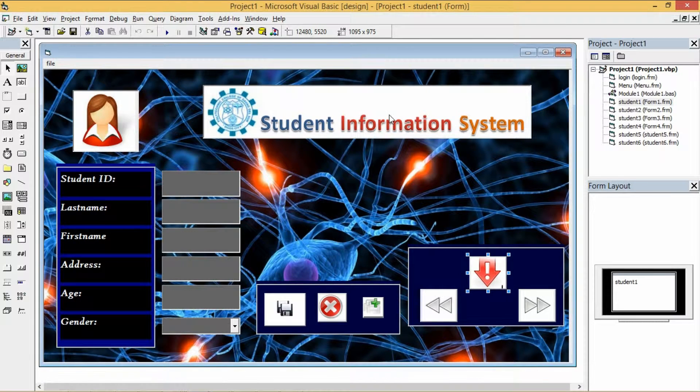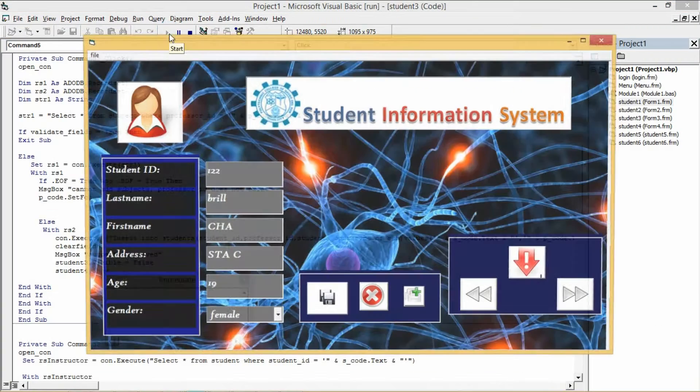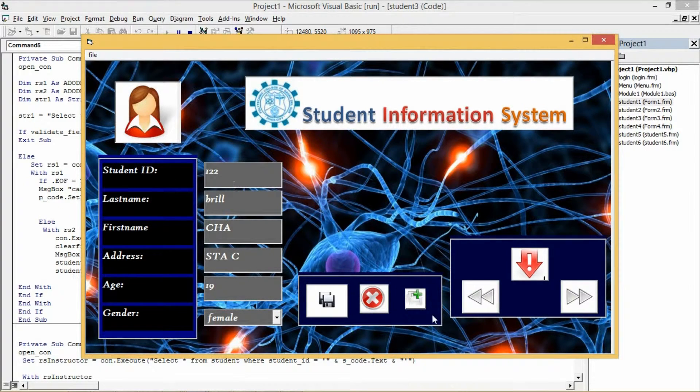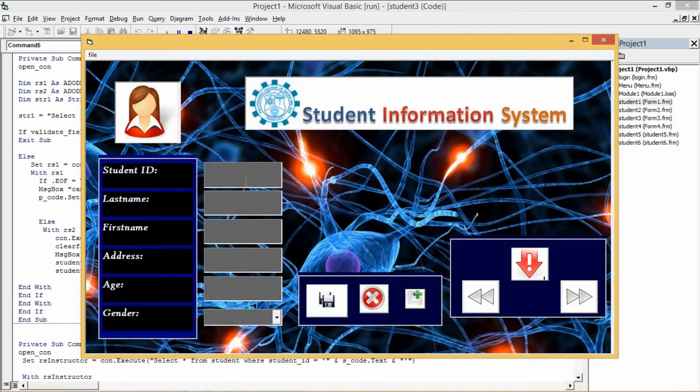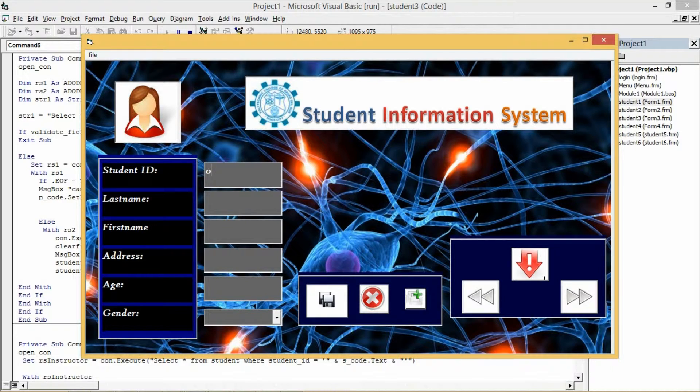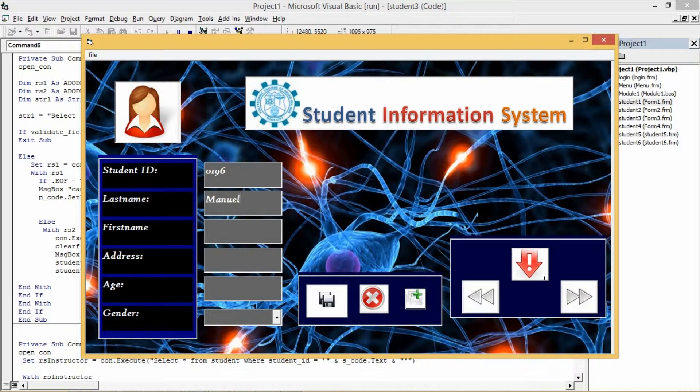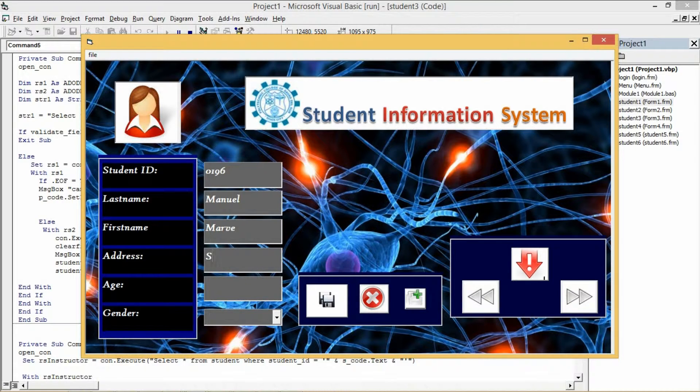Then now let's try to run the system. Clear the text field by clicking the clear button. Type your inputs then click save.